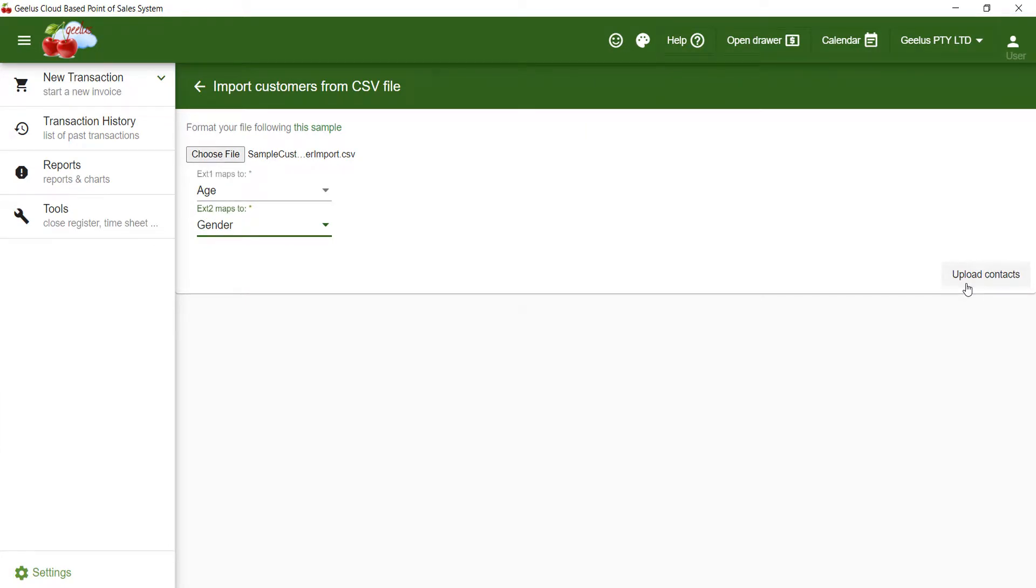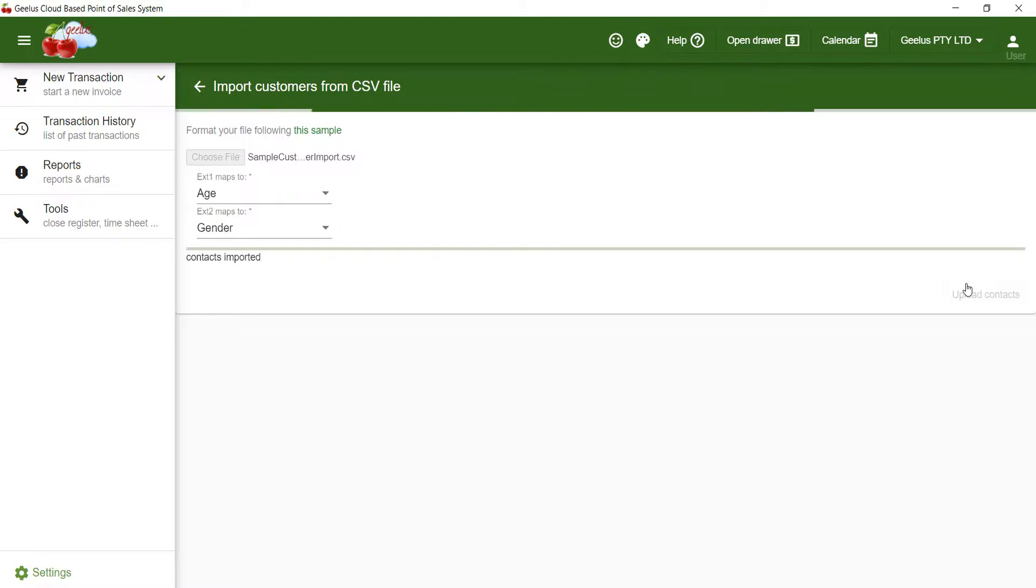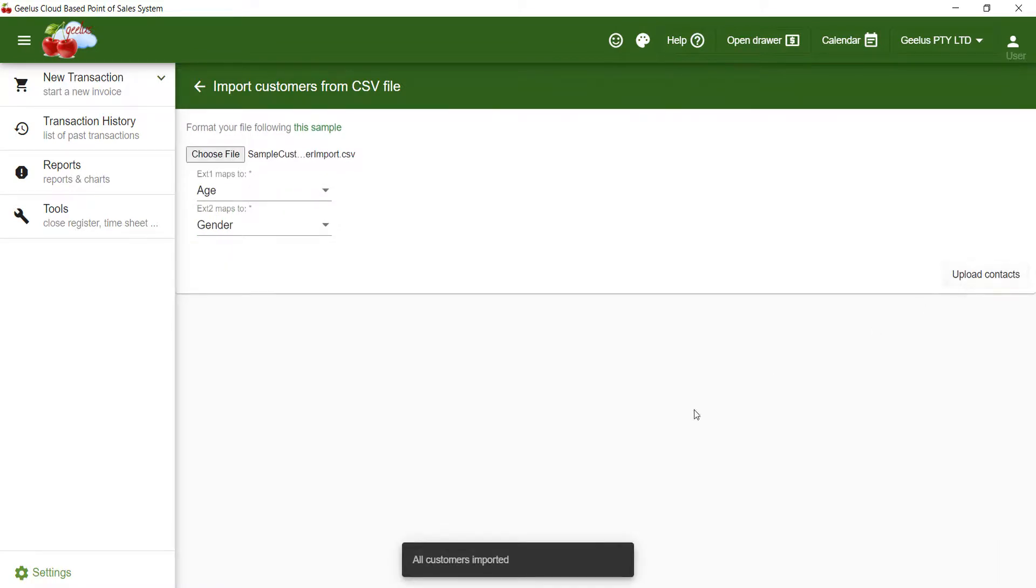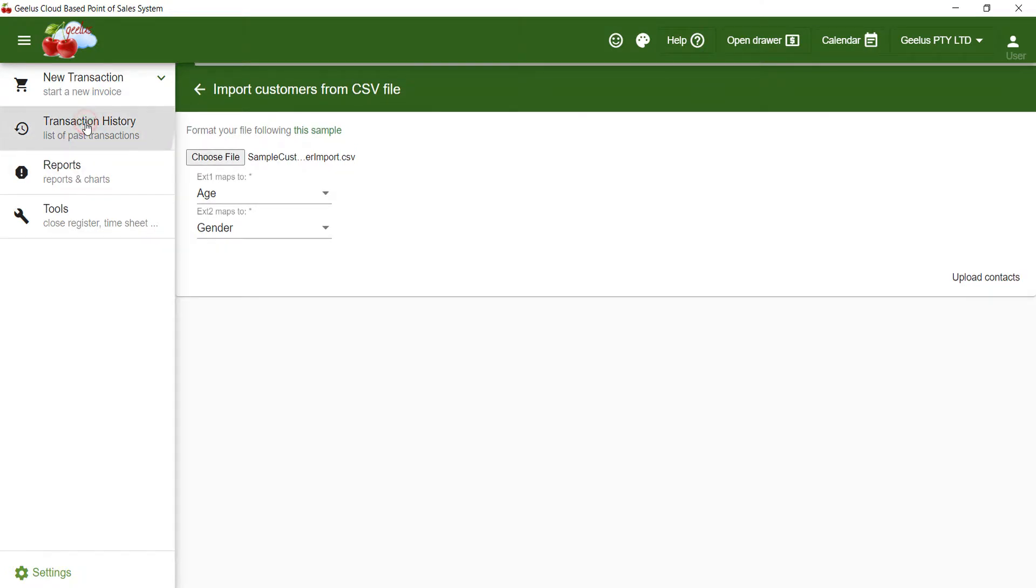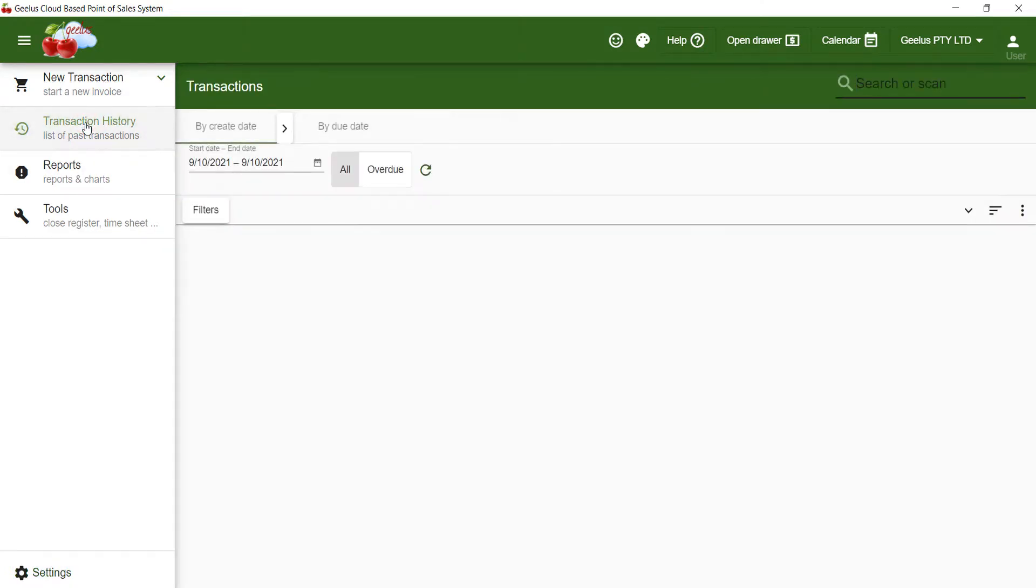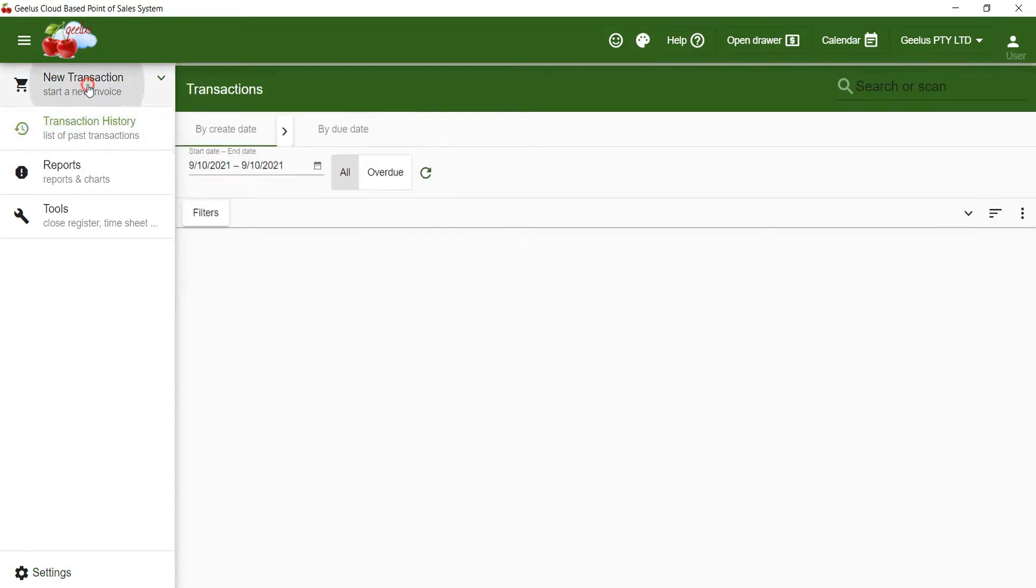Click upload to upload the contacts list. I've only imported two customers so it was fairly fast, but if you have thousands of customers in your list it might take a few minutes. My contacts are now imported into my account, so I should be able to search them under transaction history or new transaction page.